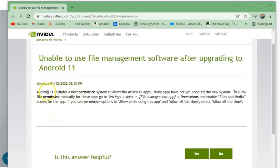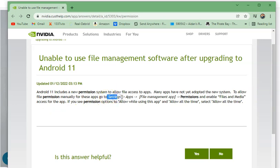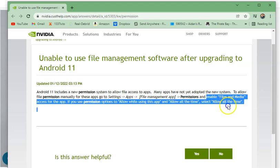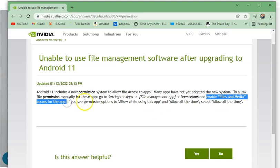On screen right now is the temporary fix from Nvidia's official support page. It says Android 11 includes a new permission system to allow file access to apps. Many apps have not yet adopted the new system. To allow file permission manually for those apps, go to Settings, then go to Apps, then select your app, and then hit Permissions.